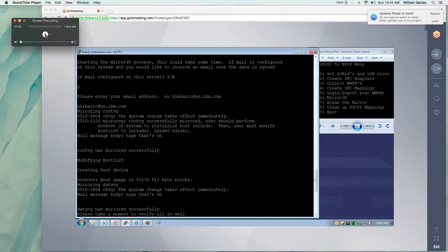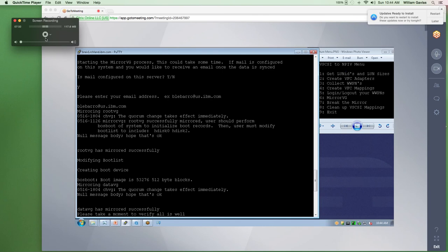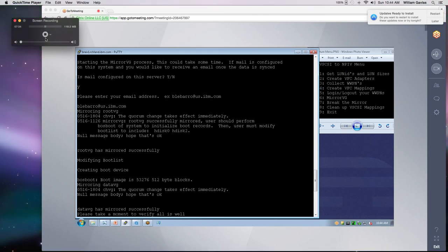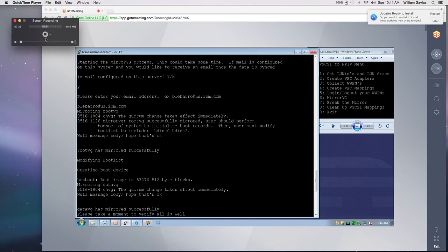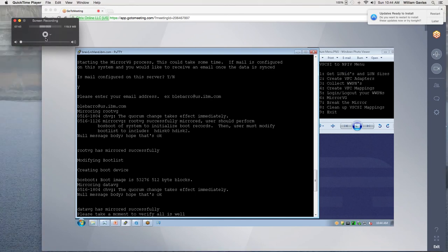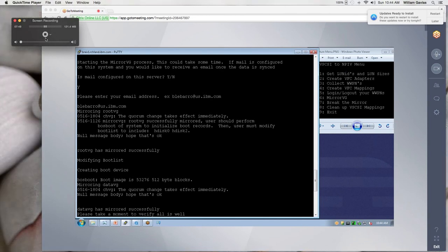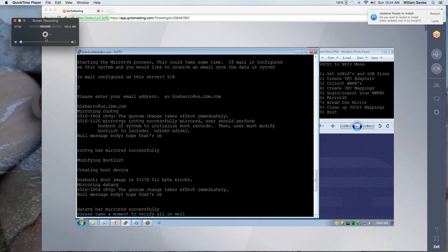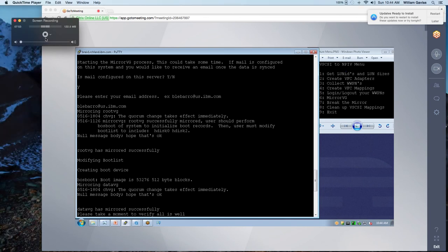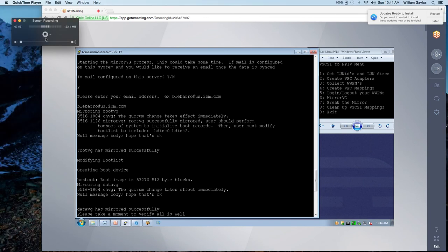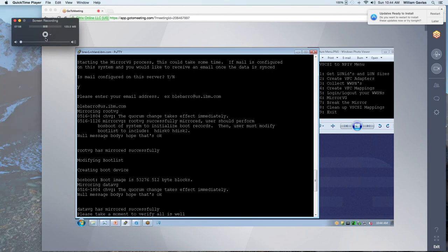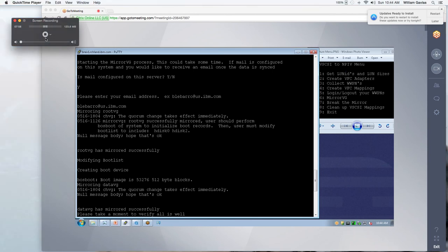Okay. So both VGs have been mirrored at this point. And you can see that after the mirror VG for root VG that the script modifies the boot list. It runs your boss boot to create the boot device. And it sends a mail. Then on data VG, it's just going to mirror. Mirroring has been successful. And so the program says, let's take a minute and verify all as well. So let me break for a second and I'll pull up and show you that everything's mirrored.